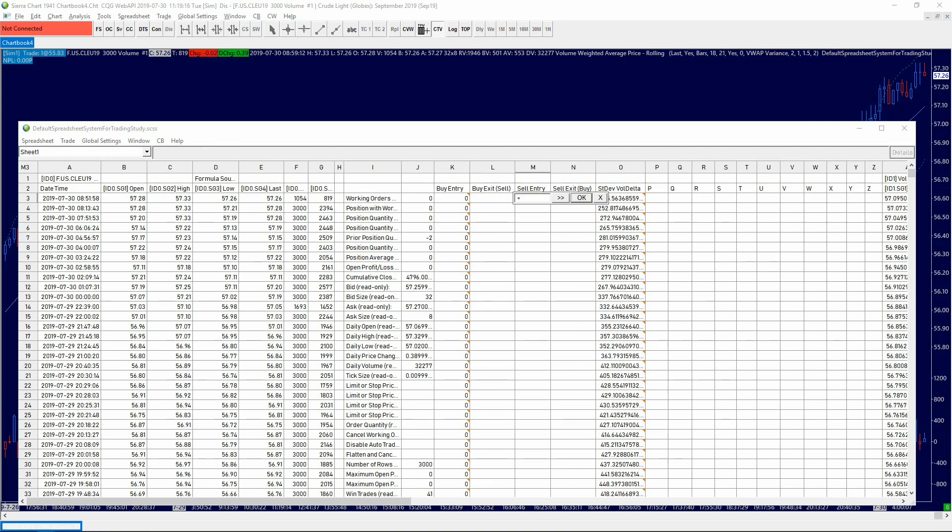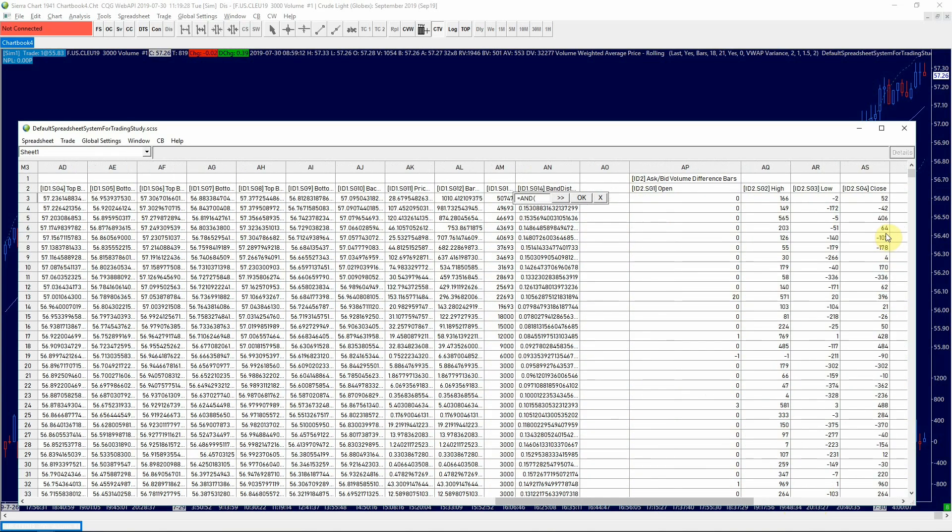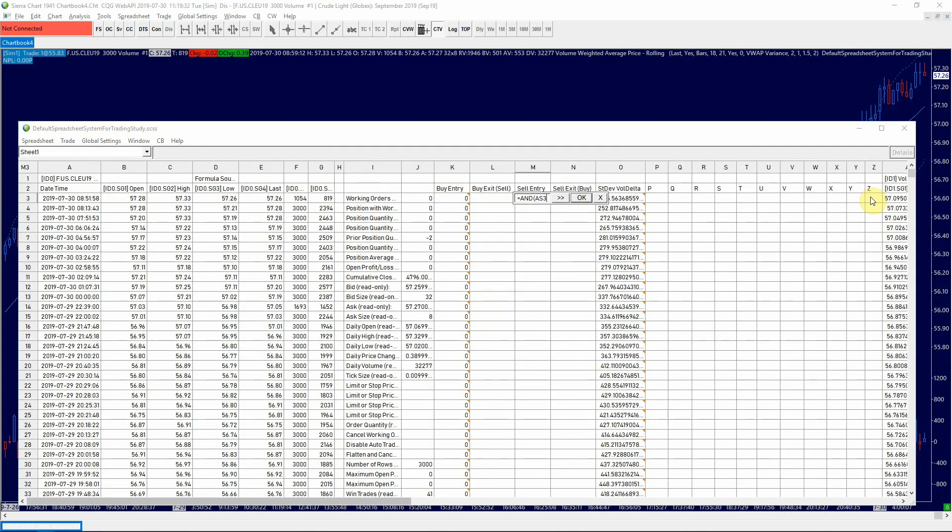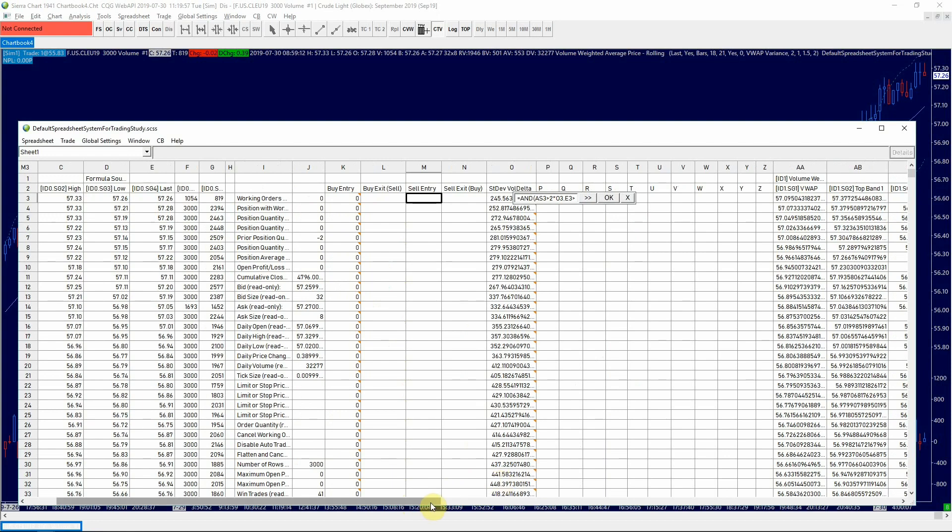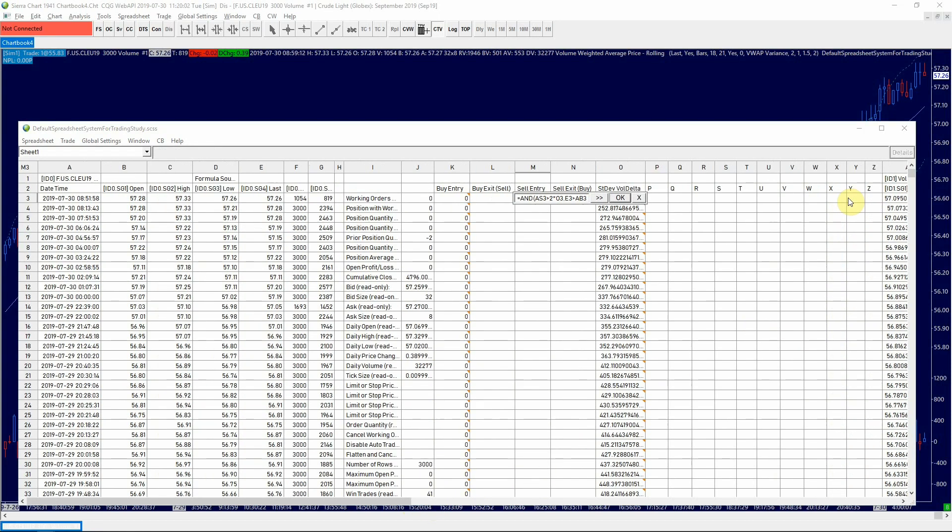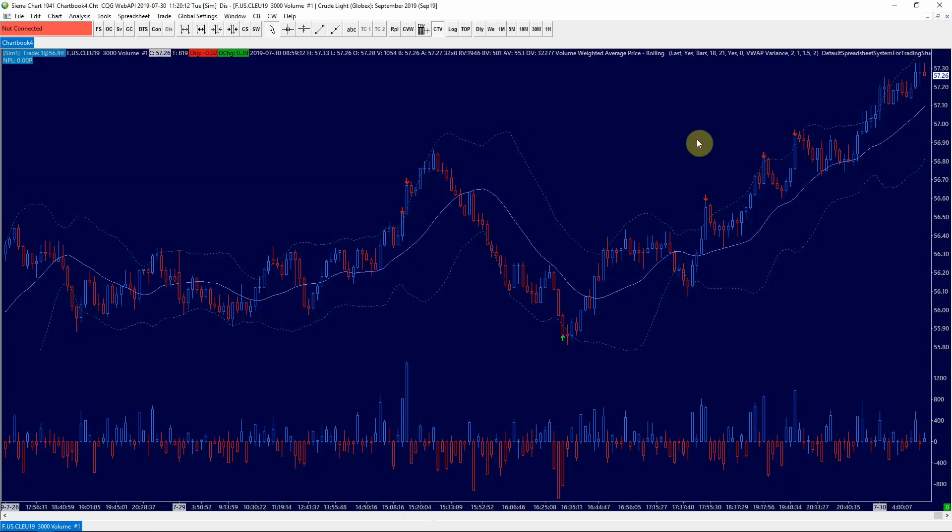We do the same thing in the sell entry where we want the volume delta to be greater than two times the standard deviation. And we want the last price to be greater than the top band of the mean variance standard deviation. We check the chart and we see that the sell entries have been created for us.